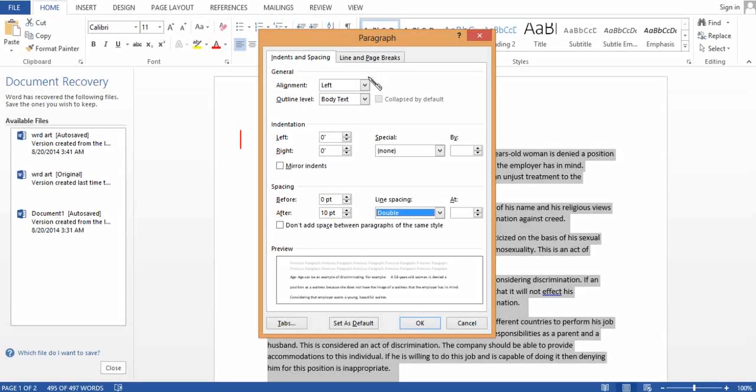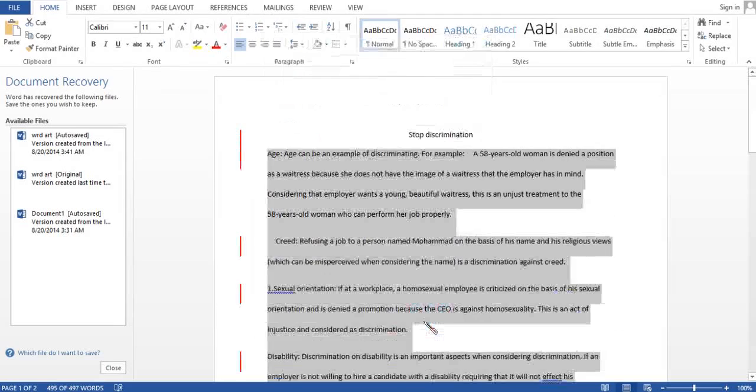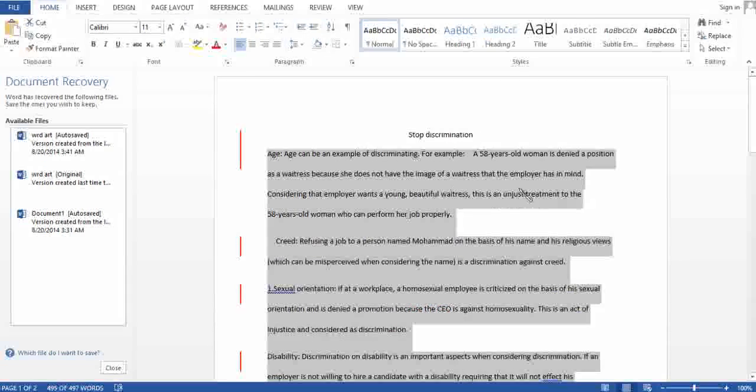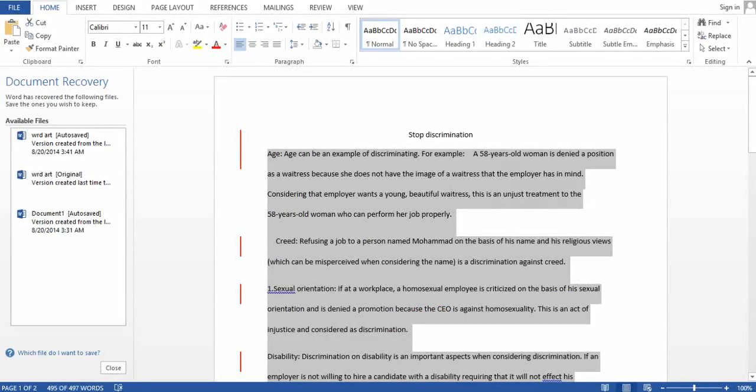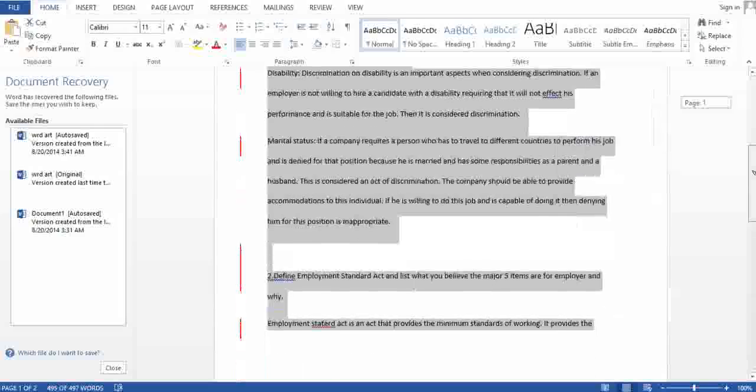This is pretty much it. I'll go and say okay. And there you go. You can see that the whole file is double spaced.